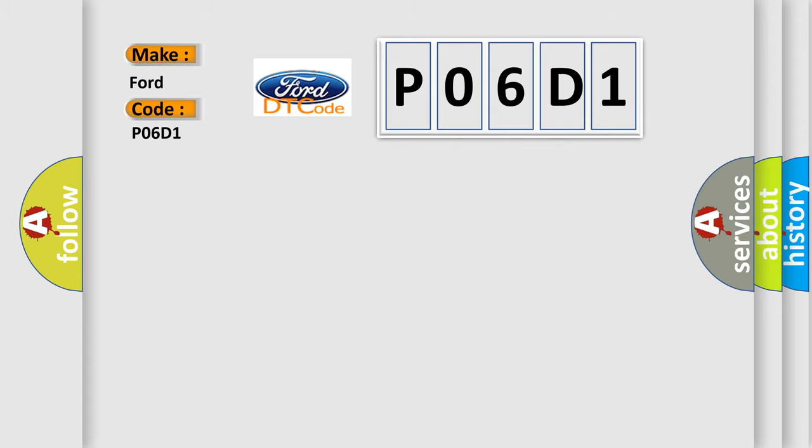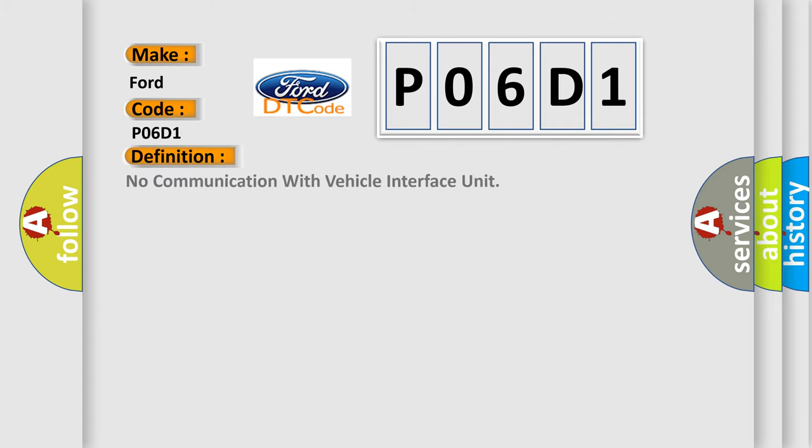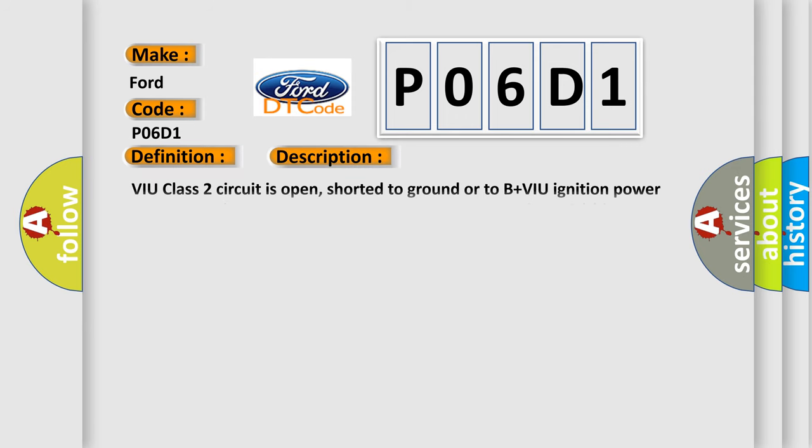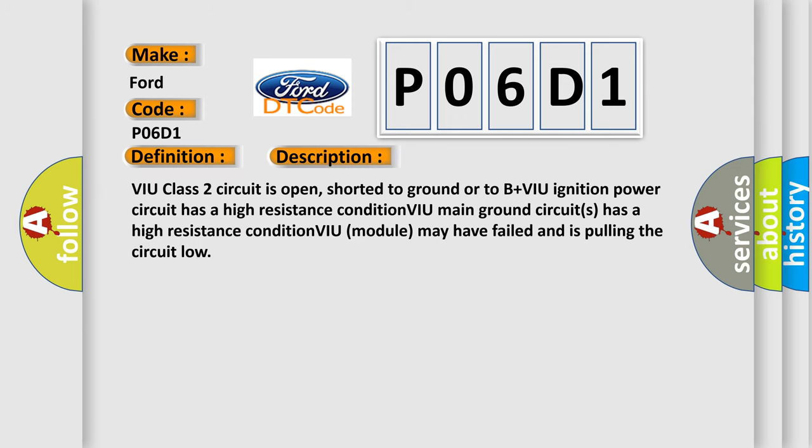The basic definition is no communication with vehicle interface unit. And now this is a short description of this DTC code. VIU Class 2 circuit is open, shorted to ground or to B+. VIU Ignition Power Circuit has a high resistance condition. VIU Main Ground Circuits has a high resistance condition. VIU Module may have failed and is pulling the circuit low.